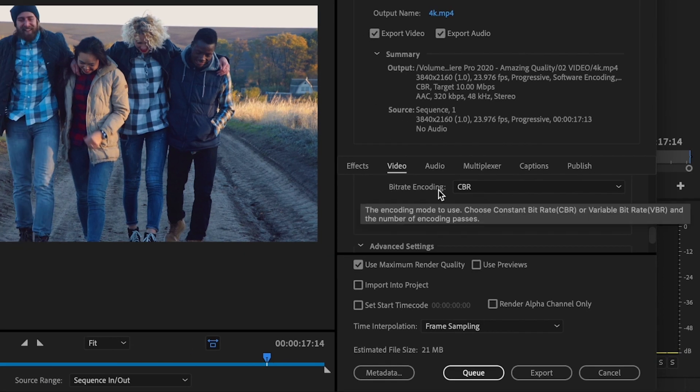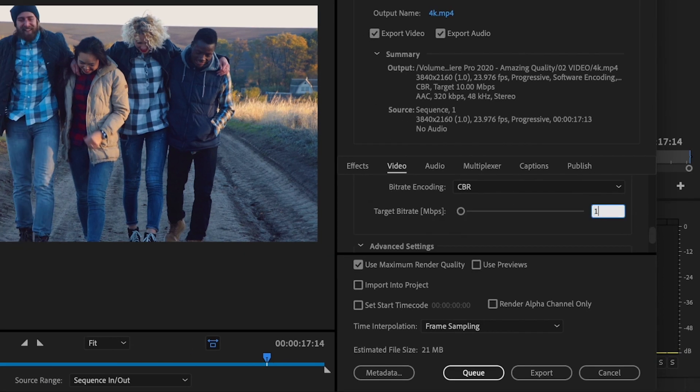So what I'll do is I'll set the bitrate encoding to CBR and then I'll change the target bitrate to 100. And this is going to bring up the file size dramatically.